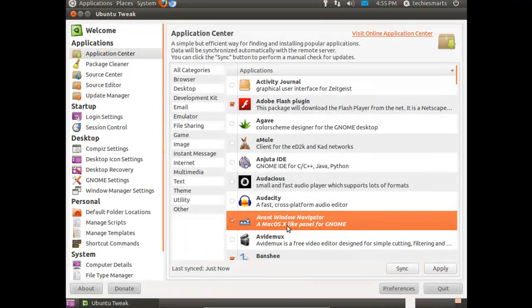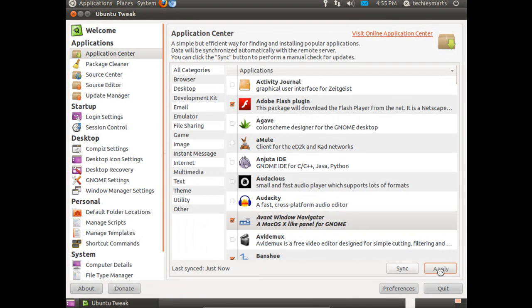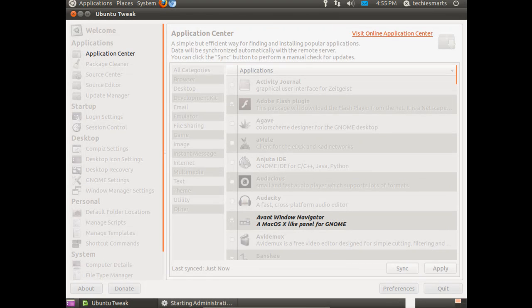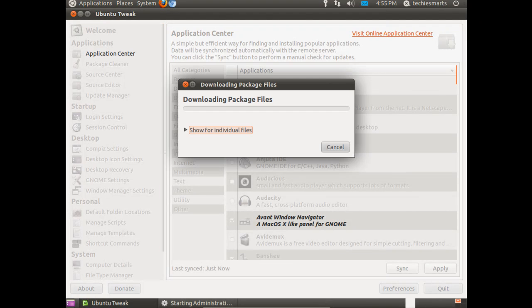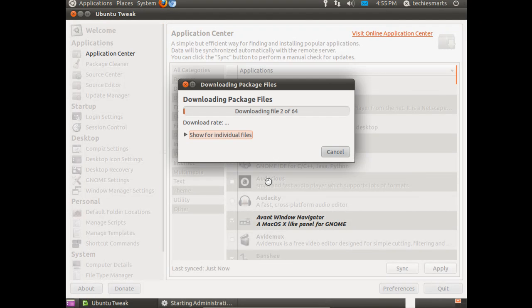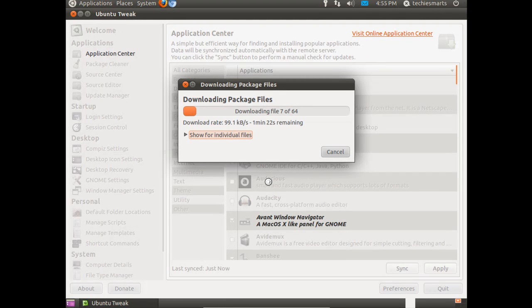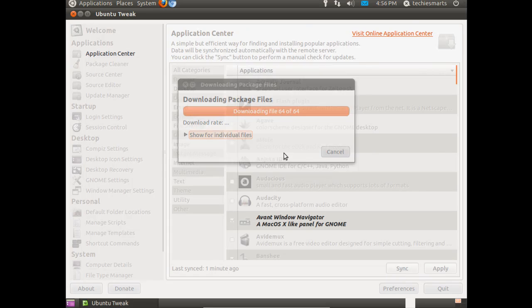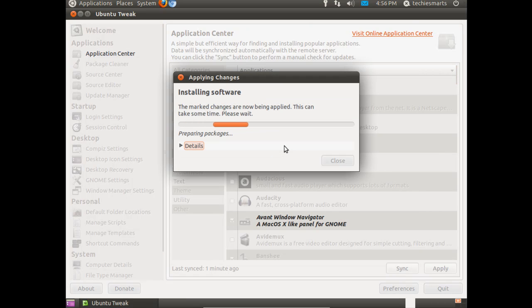So we're going to scroll back up. I'll tell you what. Let's go ahead and install Avant Window Manager, AWM. Punch in your password. We'll be using this in the next video, so we'll go ahead and install that while we're here.